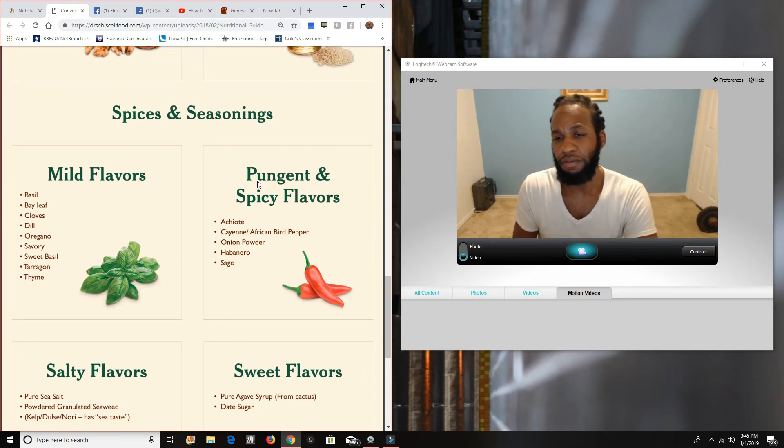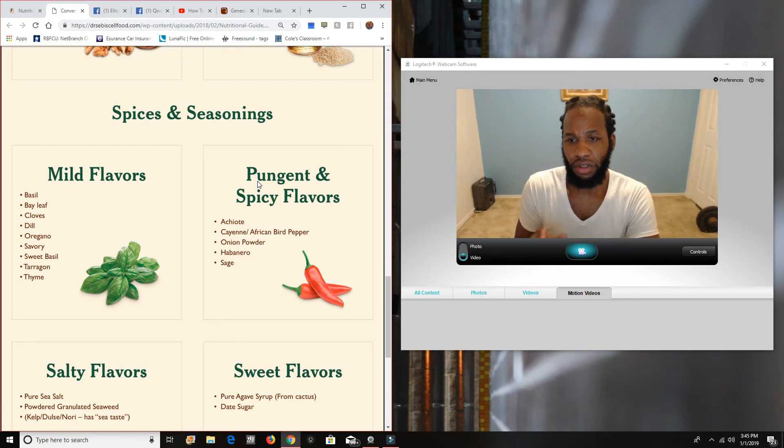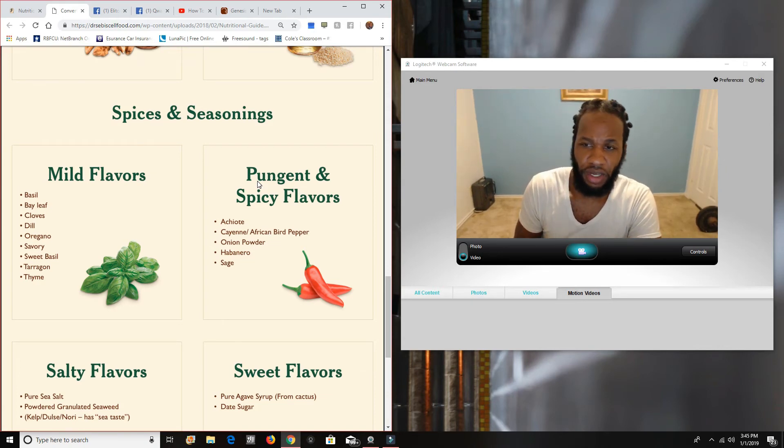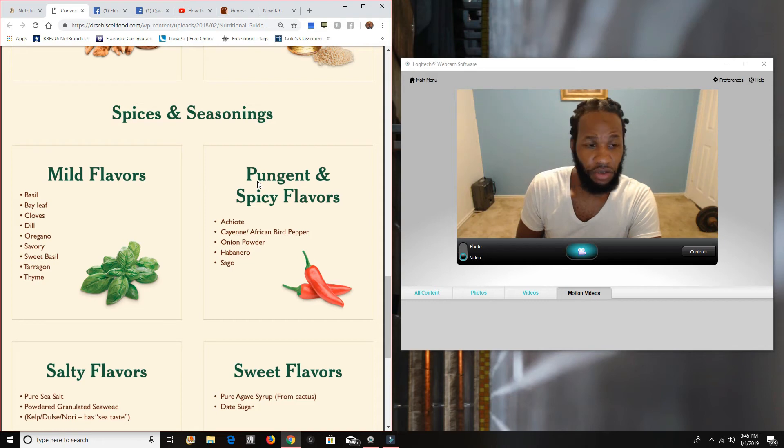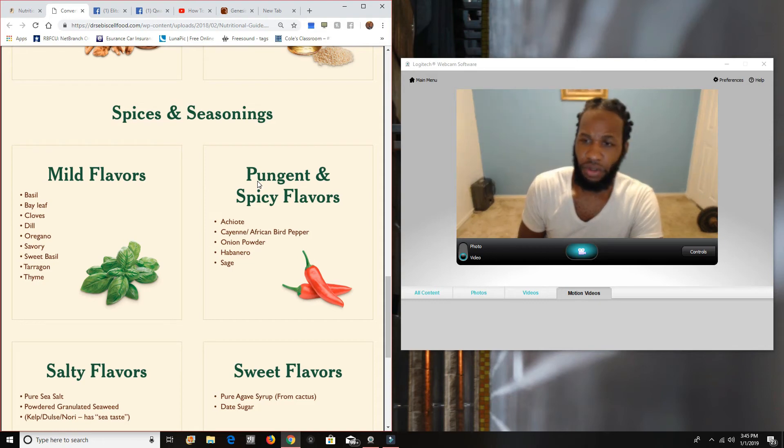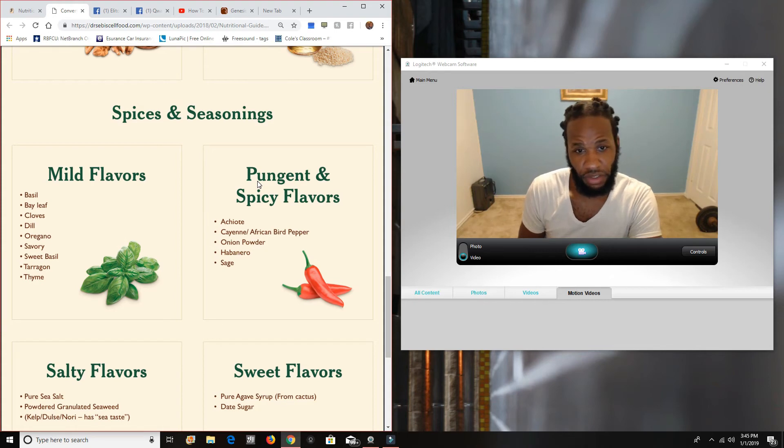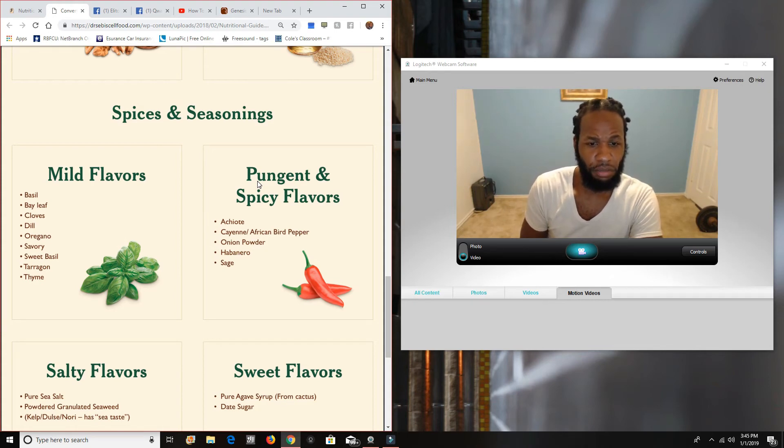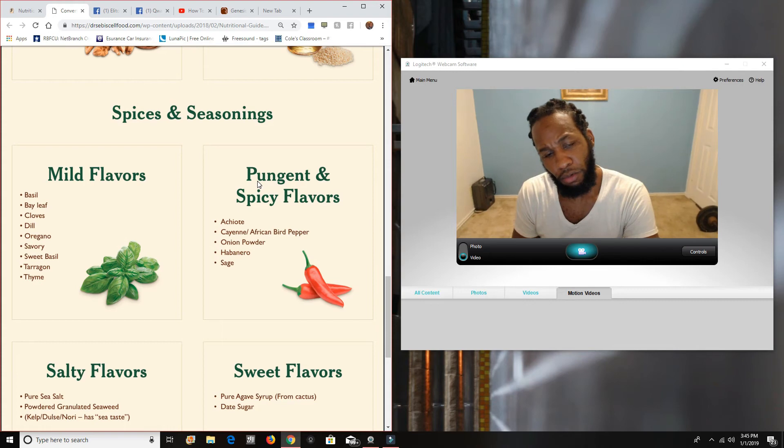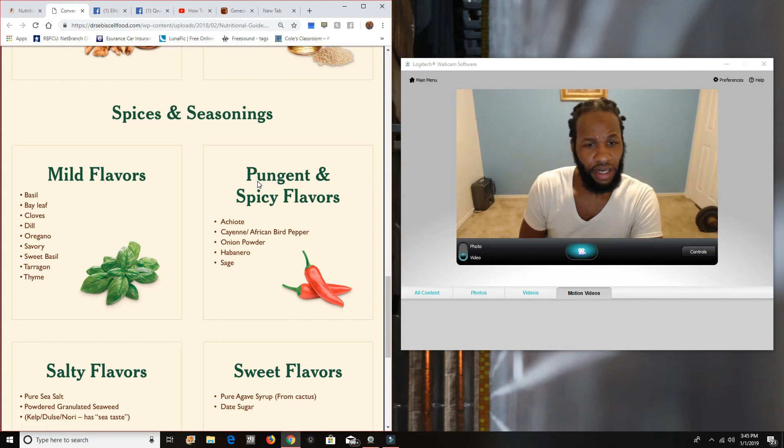Again, your cabinet, you're putting stuff on your grains, maybe adding something to your vegetables, you know, for flavor. And that's why they call it mild flavors and then pungent and spicy flavors. So if you want something a little bit more spicy, you want to move to the right side.